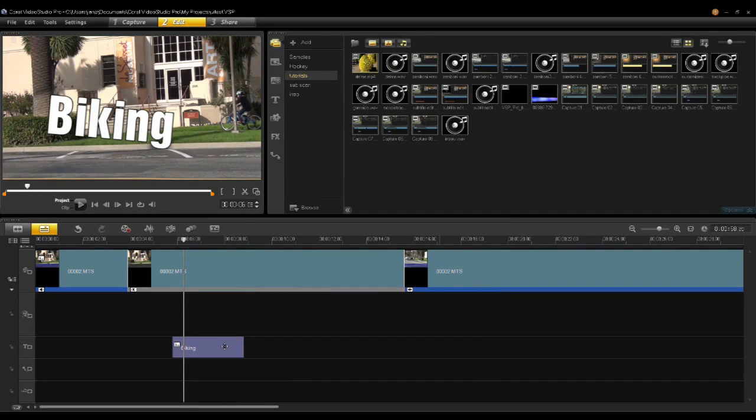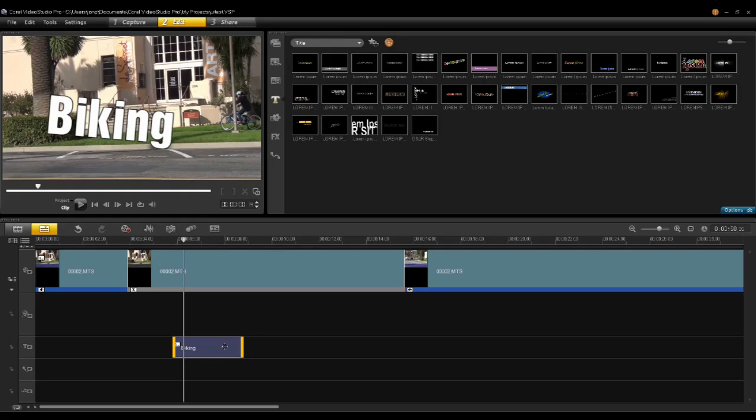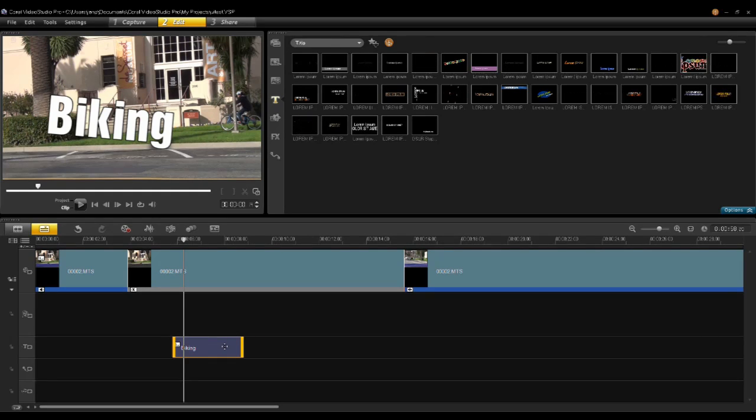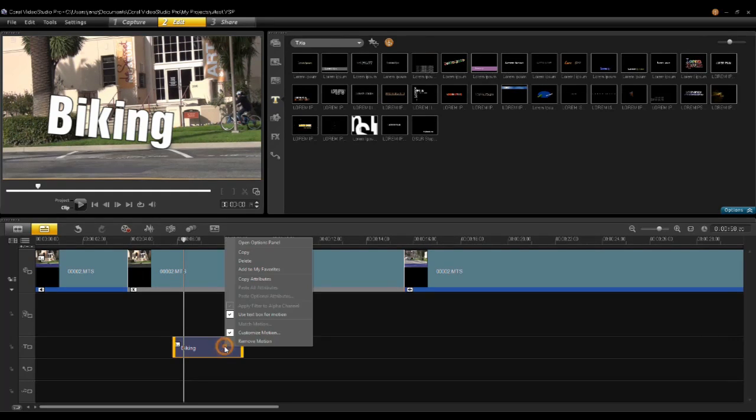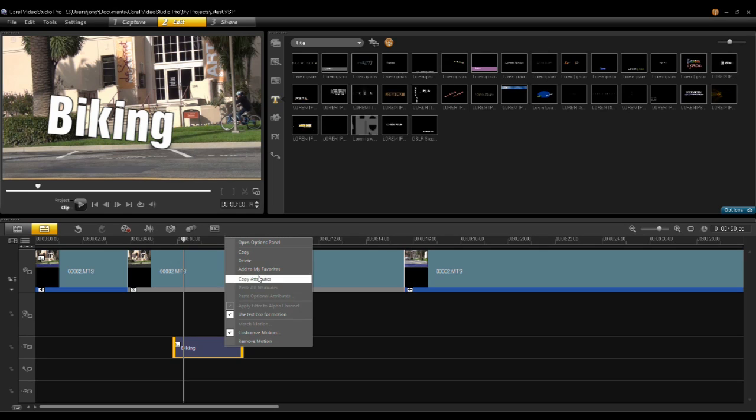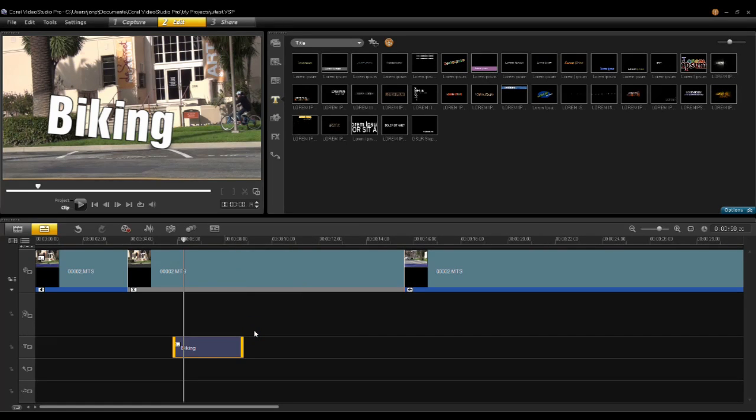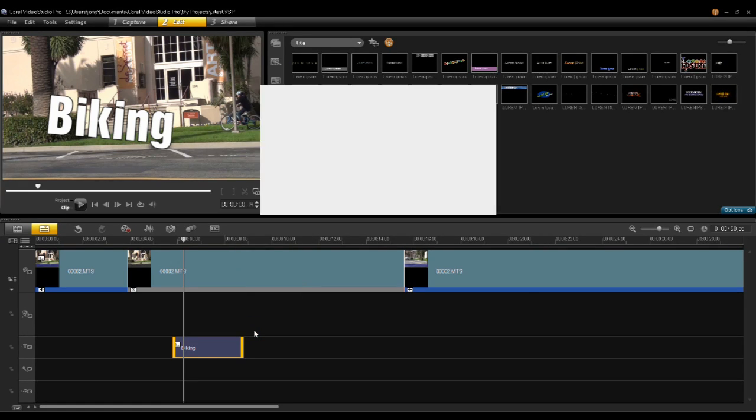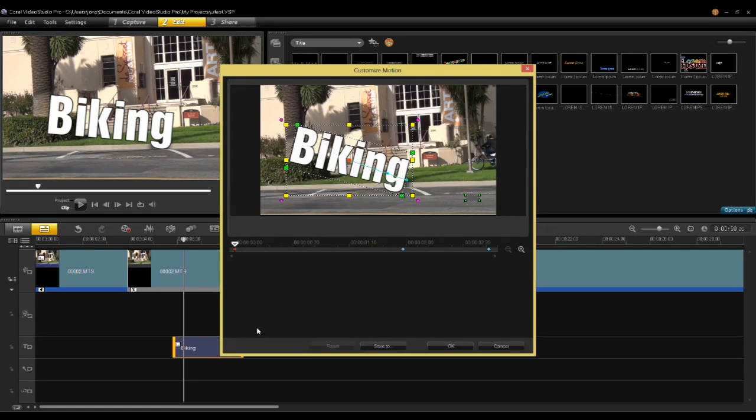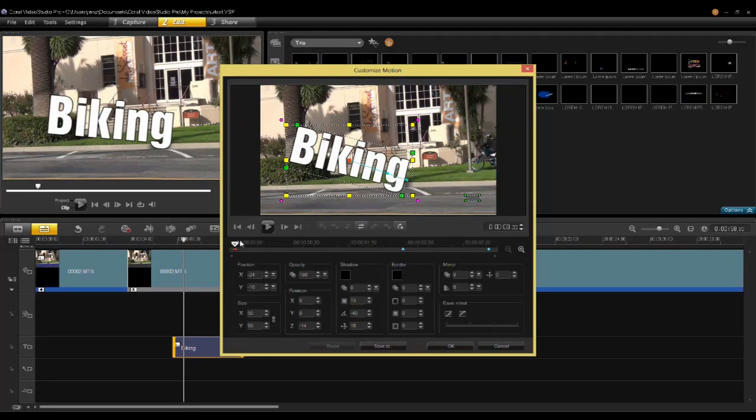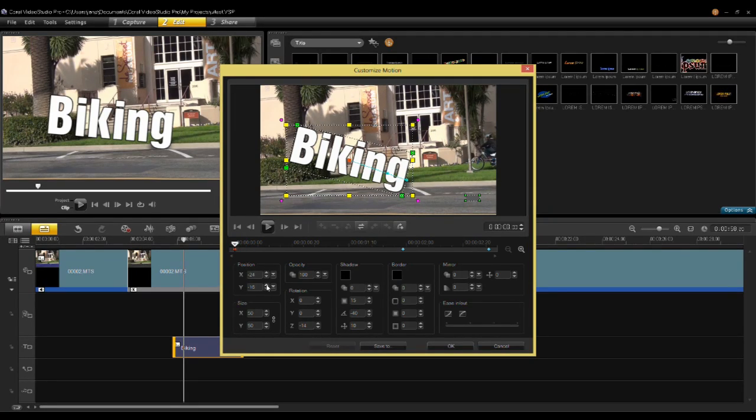Another area that we have added is when you use graphics, video clips, or titles, you can right-click on them now and go to customize motion. In the customize motion UI you'll notice there's a number of different places where you can change the position of the title,